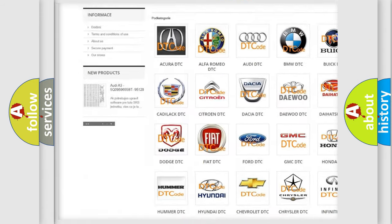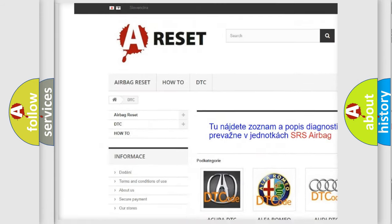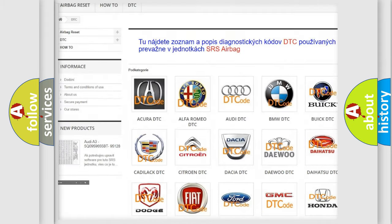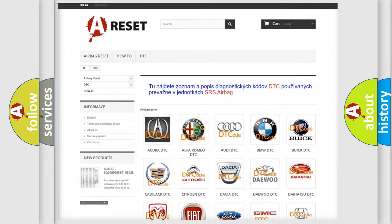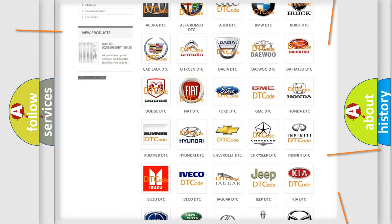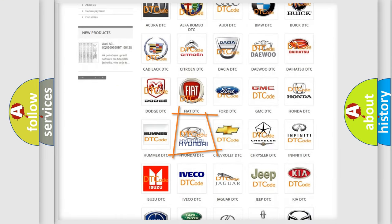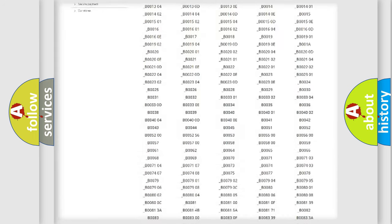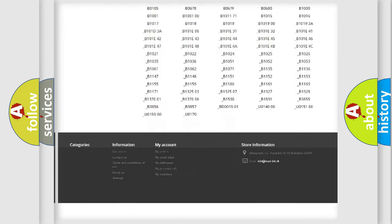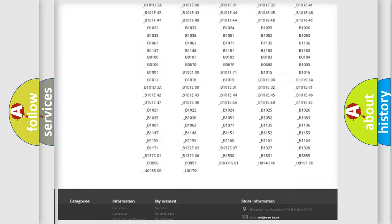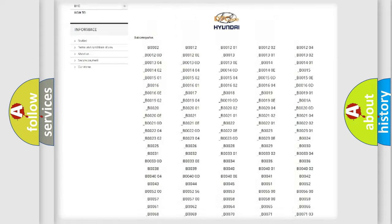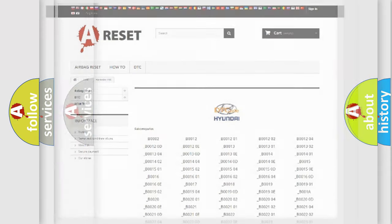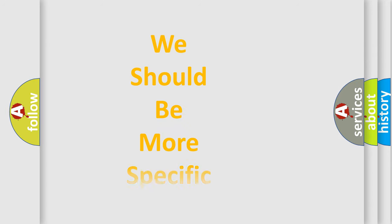Our website airbagreset.sk produces useful videos for you. You do not have to go through the OBD2 protocol anymore to know how to troubleshoot any car breakdown. You will find all the diagnostic codes that can be diagnosed in Hyundai vehicles, and also many other useful things.